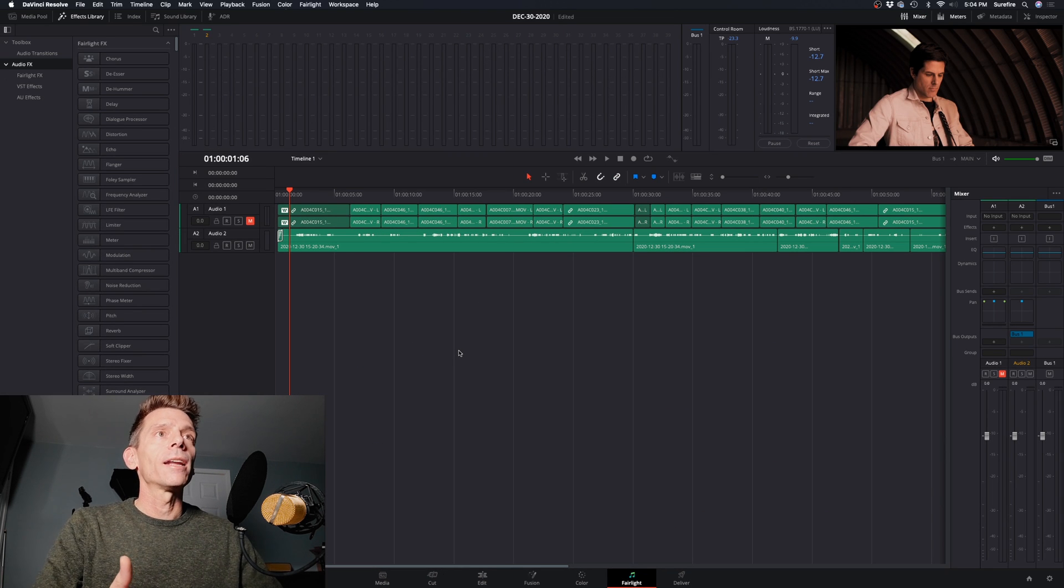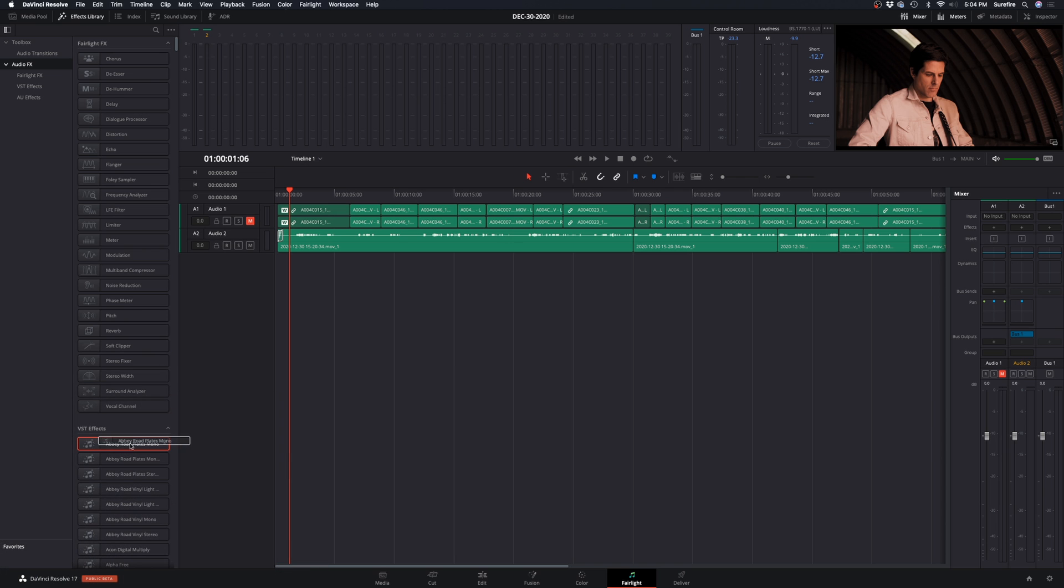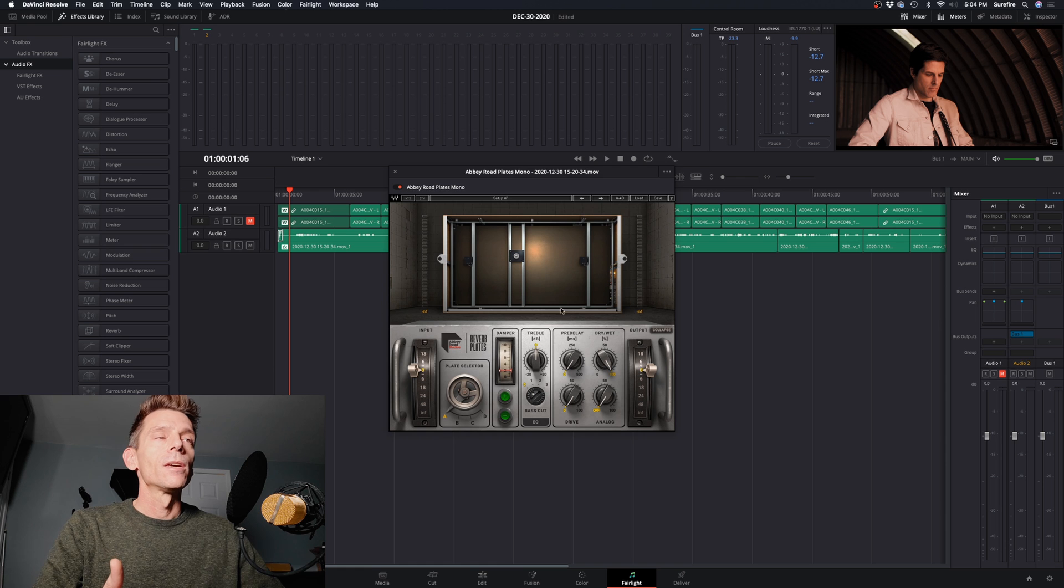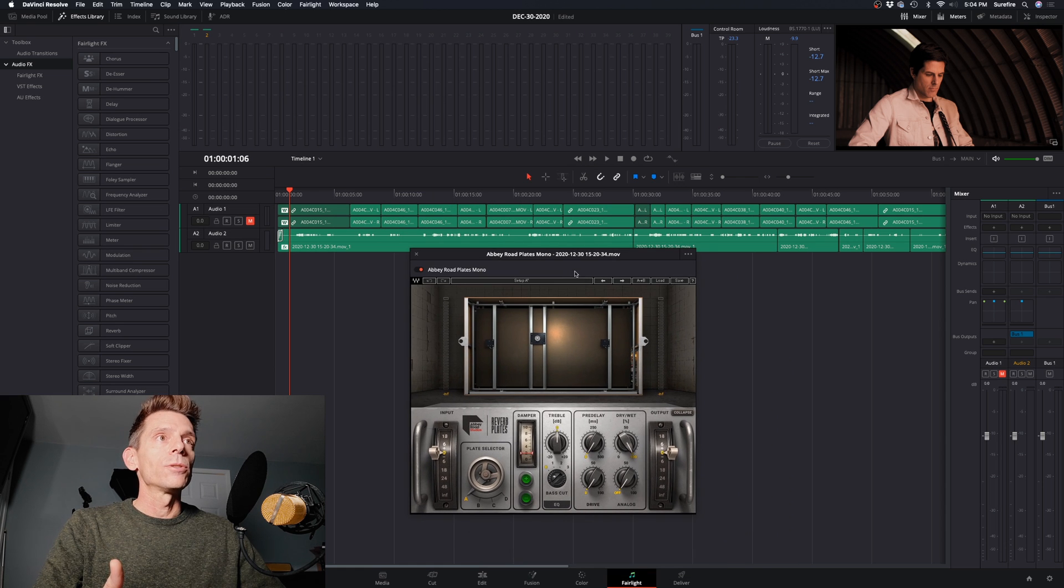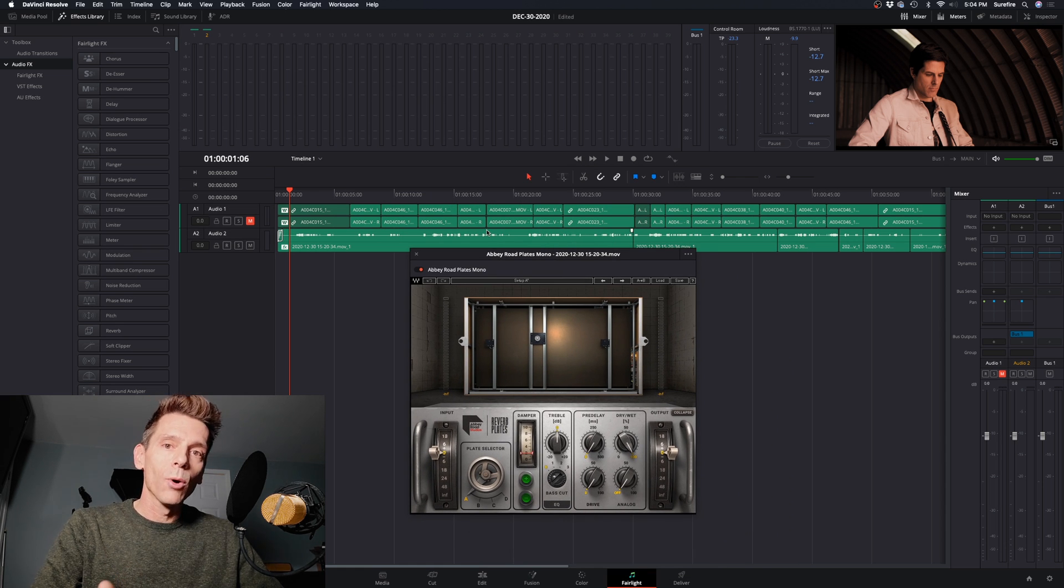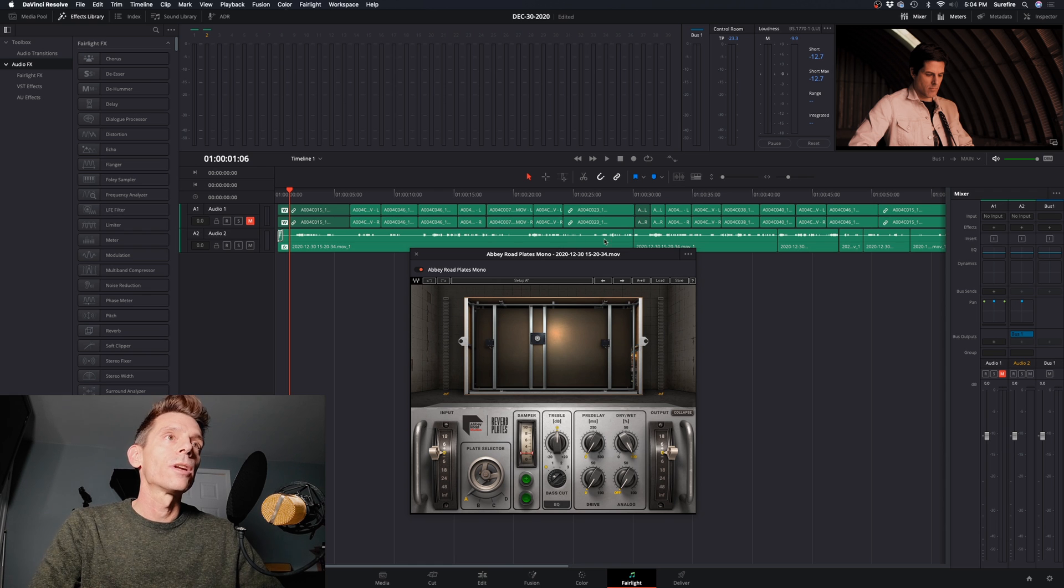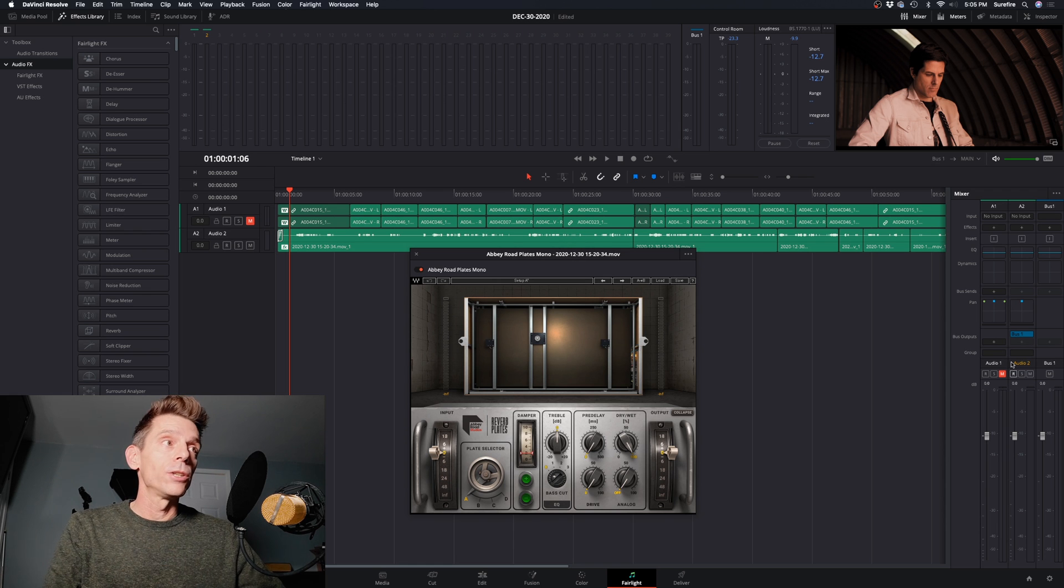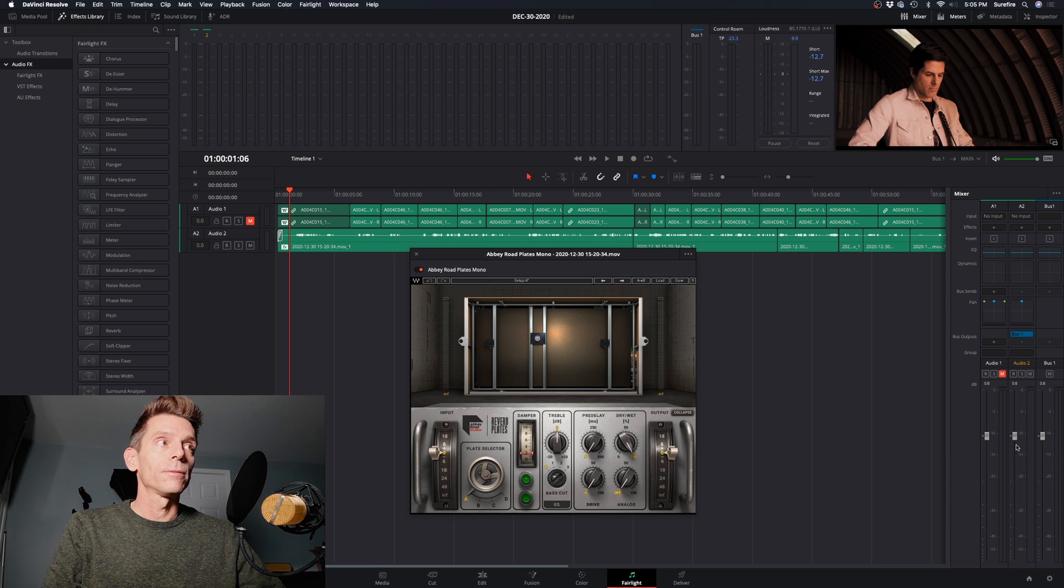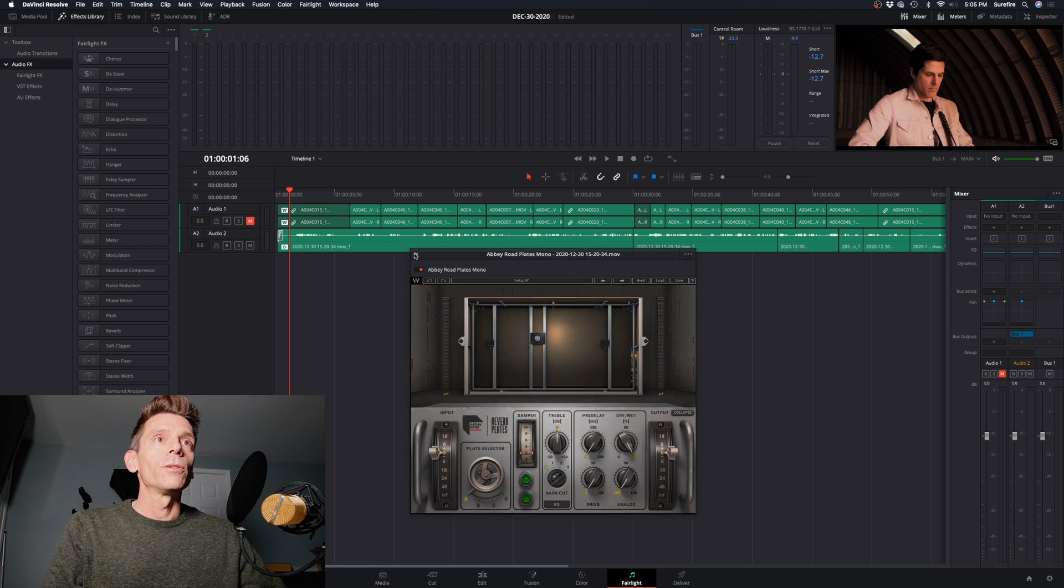There's a couple different ways of adding effects. You can do it like this. Let's just drop this right on a clip. And as you saw, it applies it to that clip, and that's not normally the way that we want to do it. What you normally want to do is to add it to the track itself, the whole track. So we're going to do that.